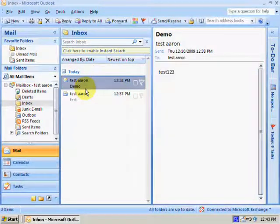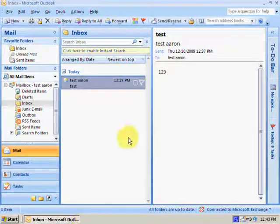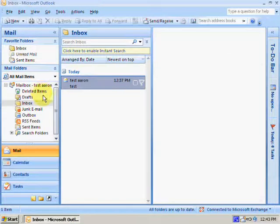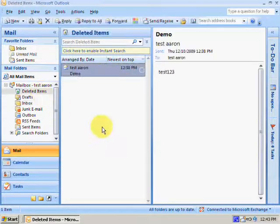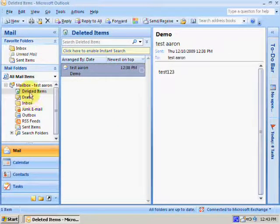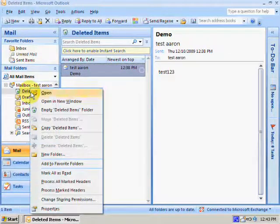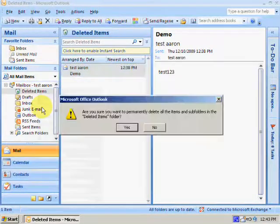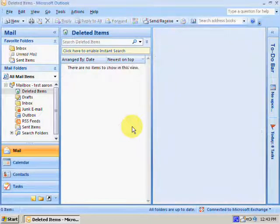Hi, this is Aaron with the final ASP Minute. We all know that in Outlook when you delete a file, it gets moved to the deleted items folder. When you delete from the deleted items folder, it gets removed from your mailbox.